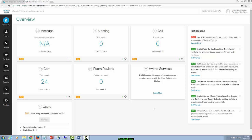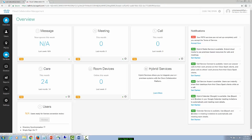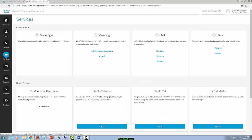First, we will log into our cloud collaboration management and from here we're going to navigate to services and then we're going to click on care features.